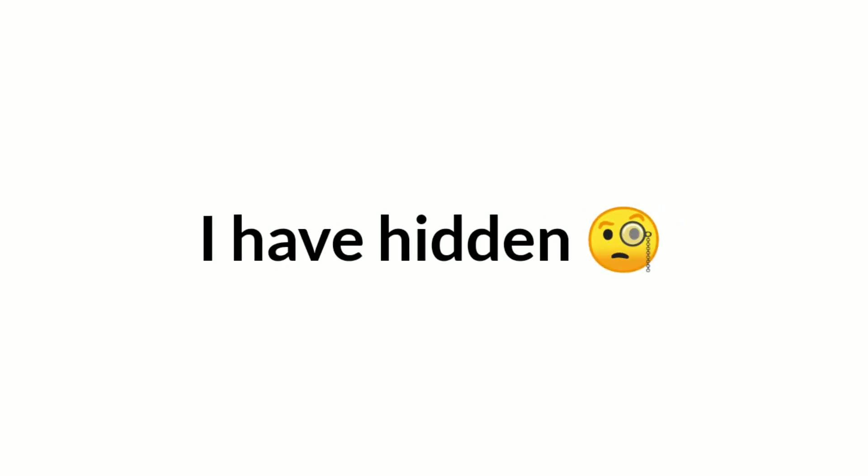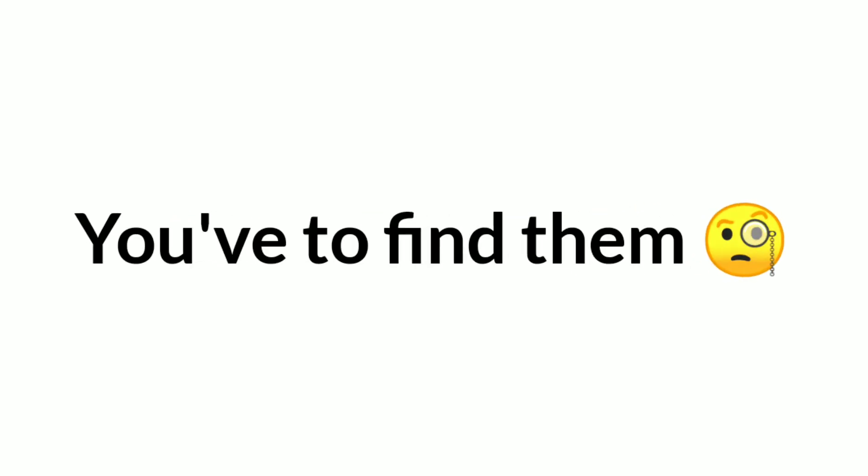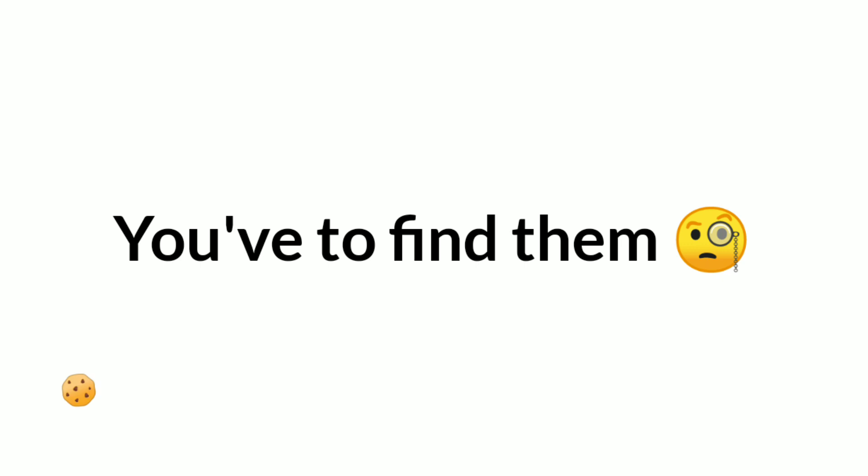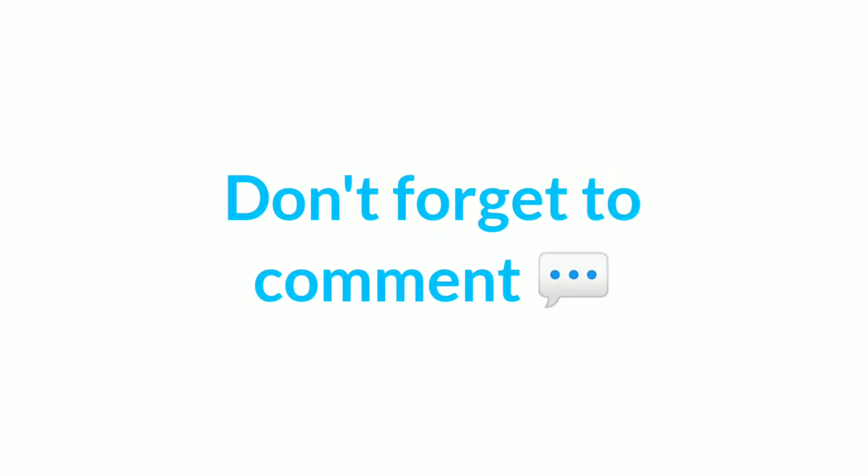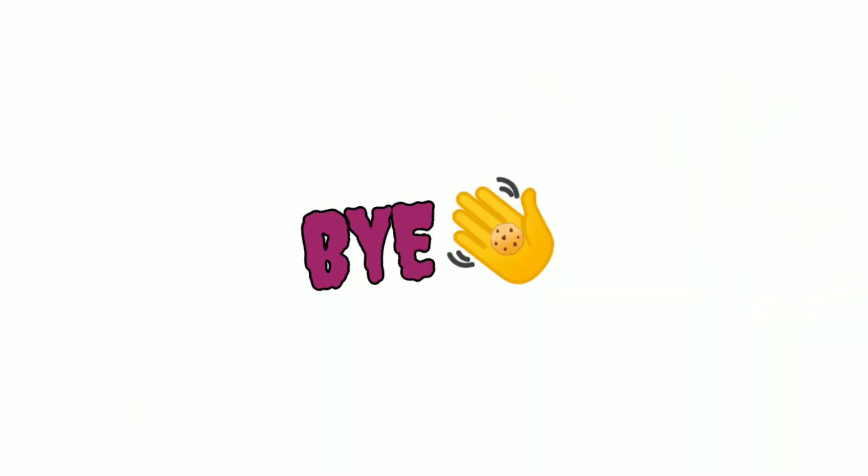Level 3. I have hidden 2 small cookies somewhere in this video. So you have to find them. And don't forget to comment done if you found it. Bye for now.